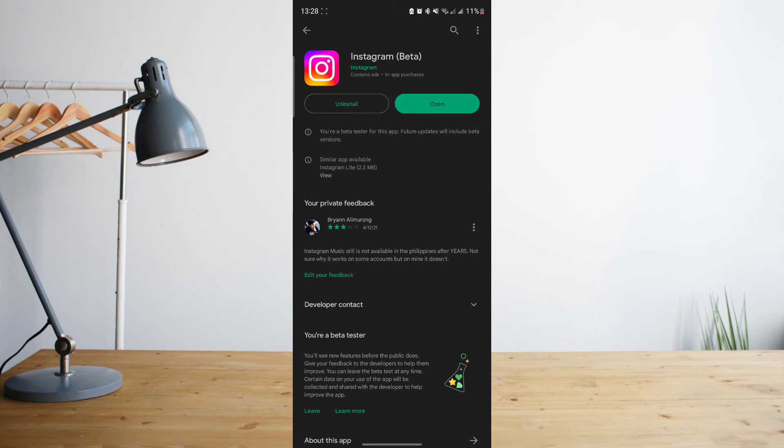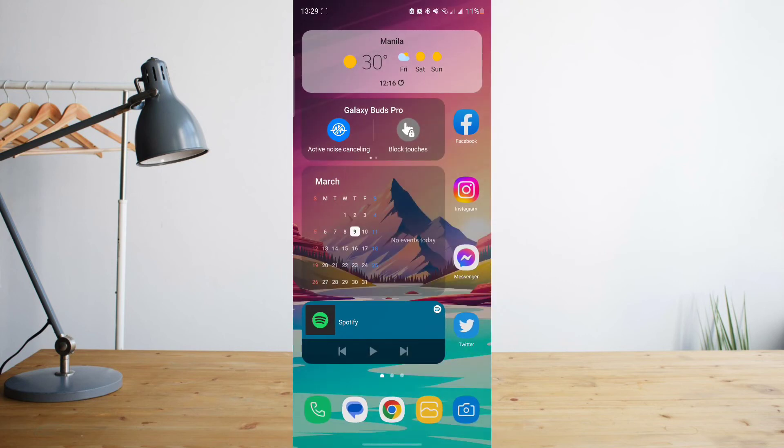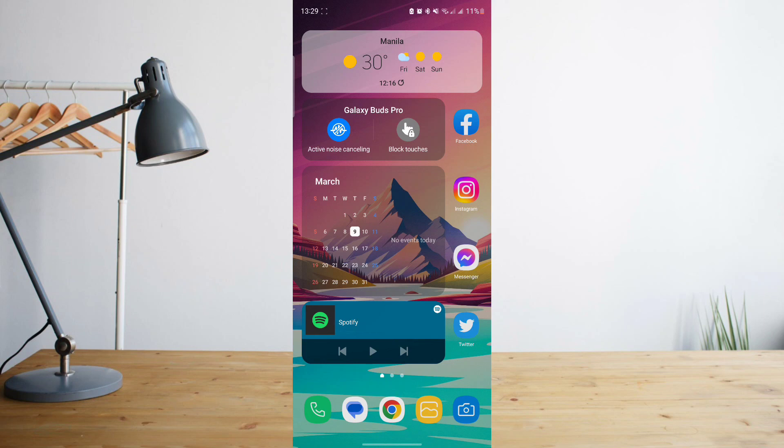The reason behind this is because if in the previous Instagram version there are bugs and glitches that haven't been fixed, for example your stories being stuck on uploading, it may have been fixed in the new update. So always make sure that your Instagram app is up to date to get rid of that.